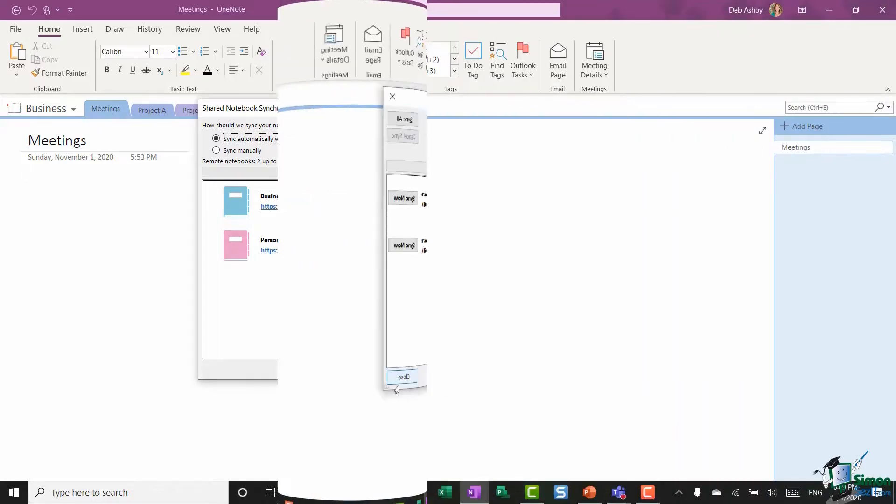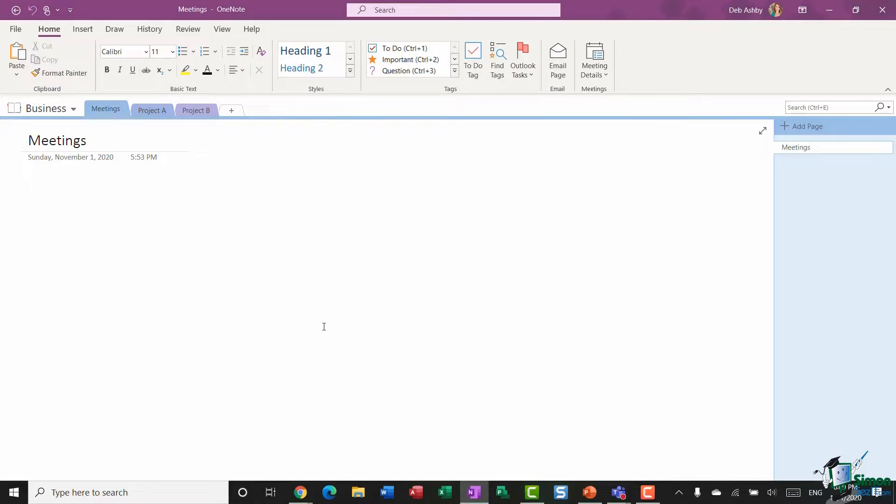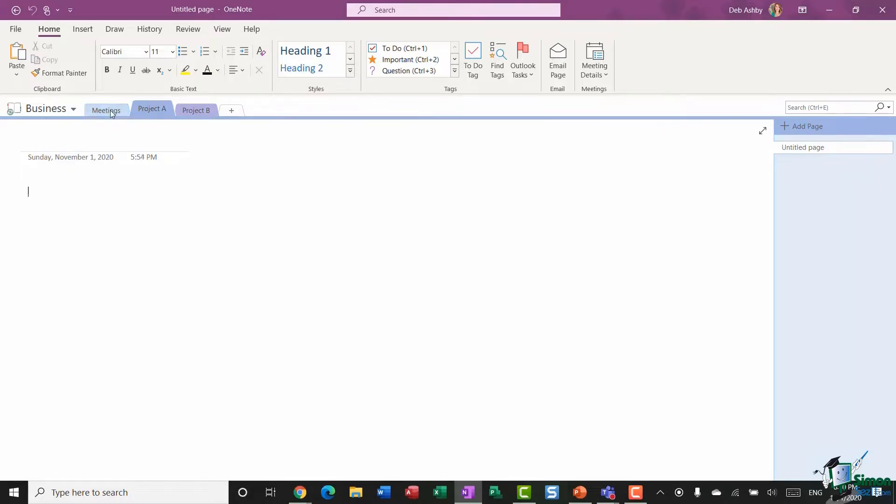So this prevents unauthorized access to maybe specific sections of your notebook that you don't want people to see. So all I need to do here is select which sections I want to protect. So it might be that I want people to be able to see everything that's in the meeting section but not in the section Project A.